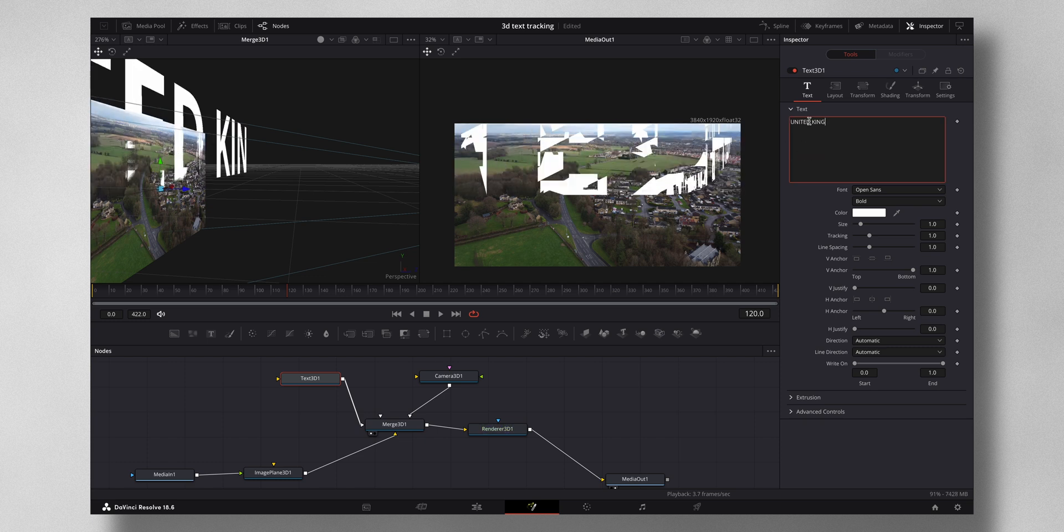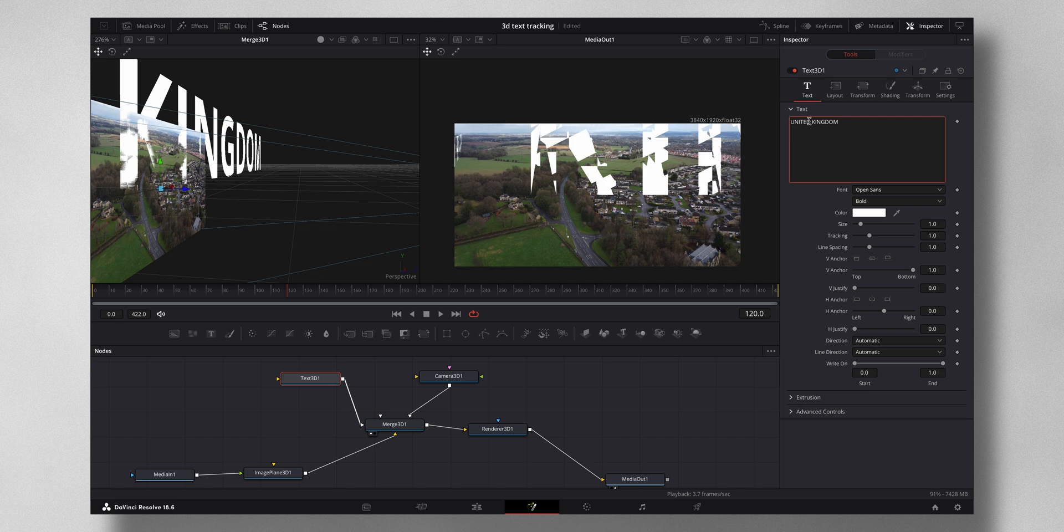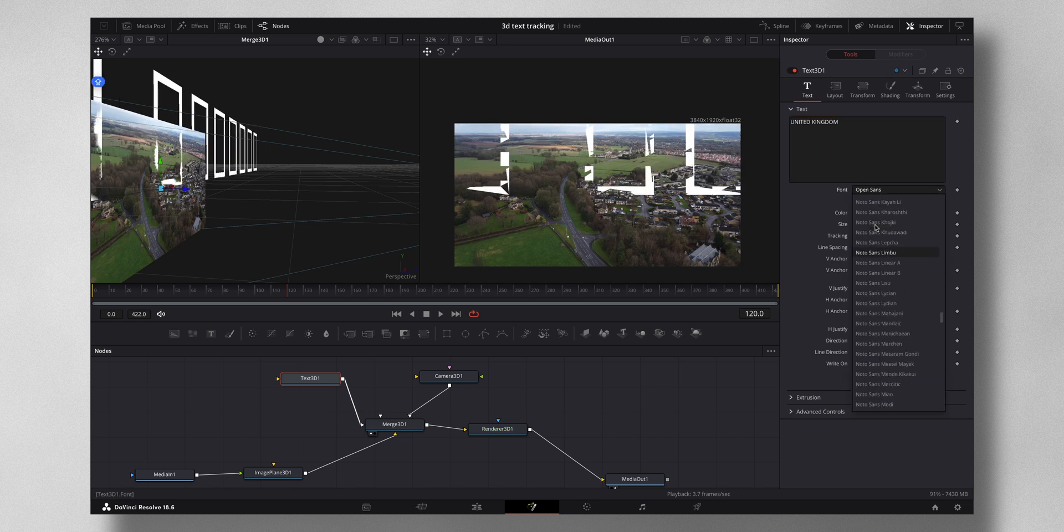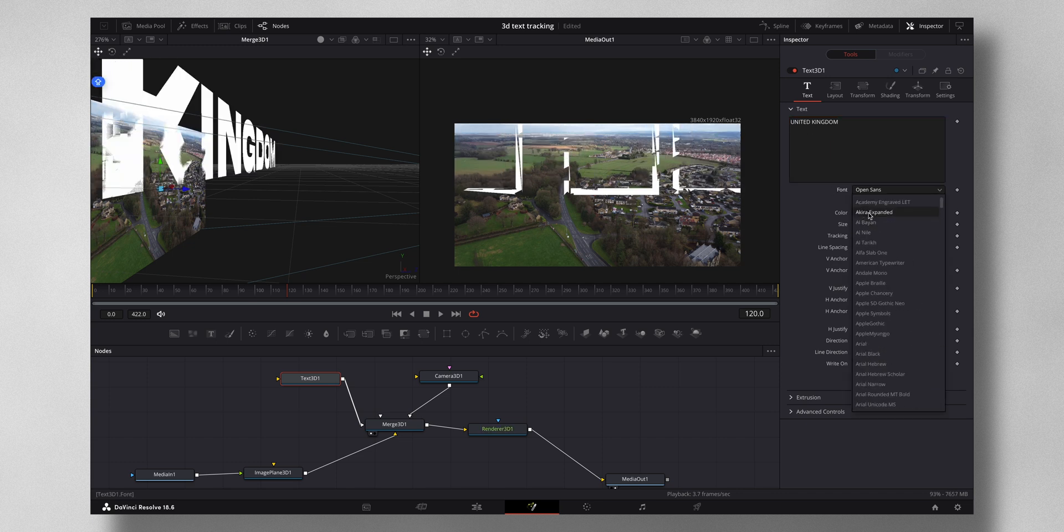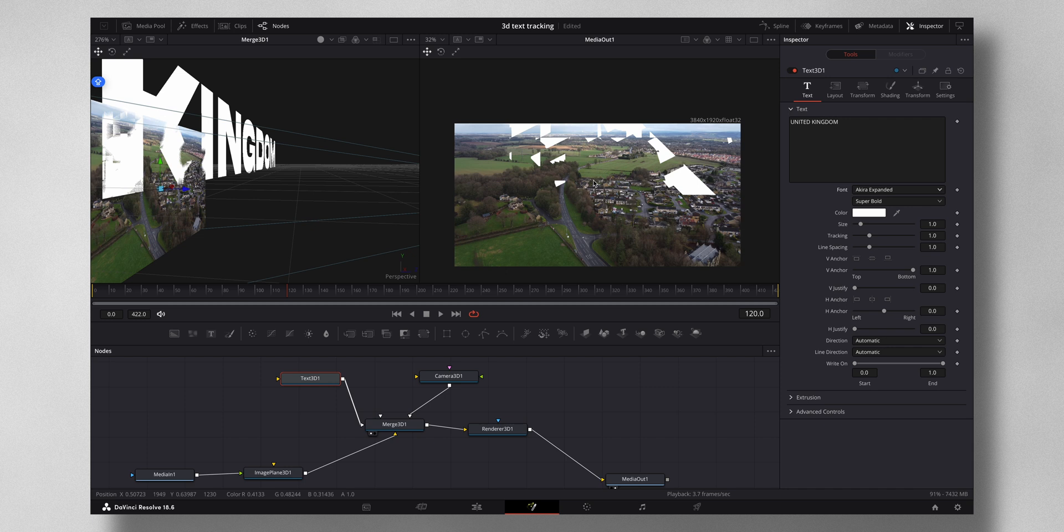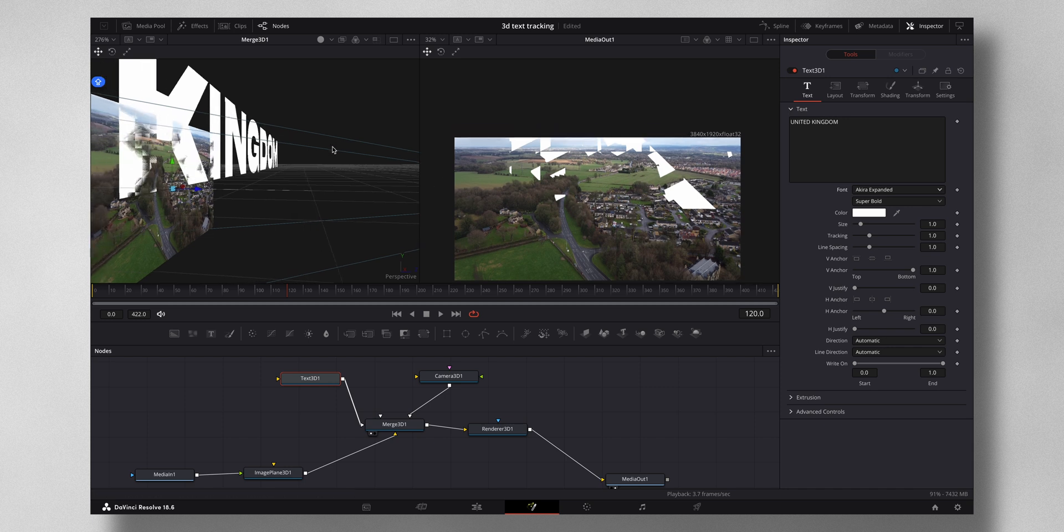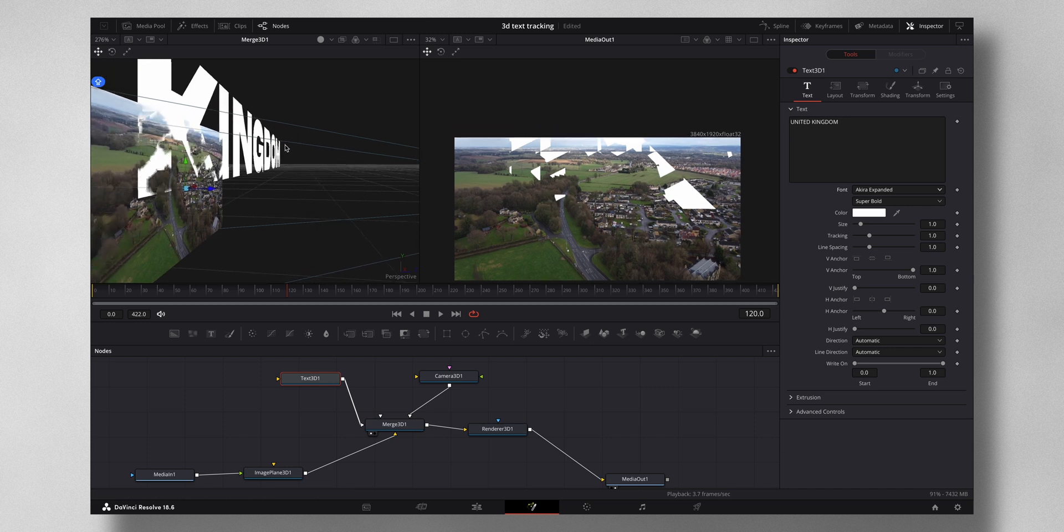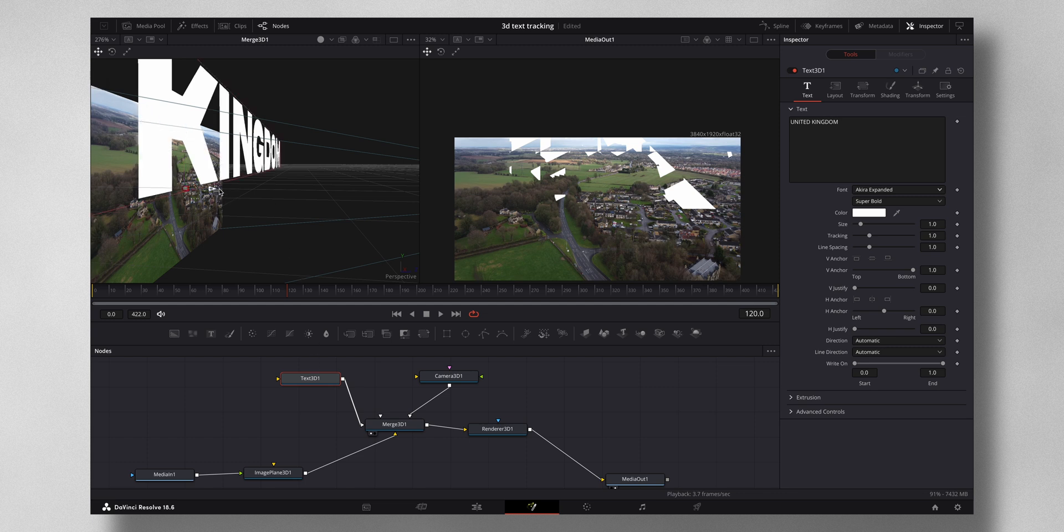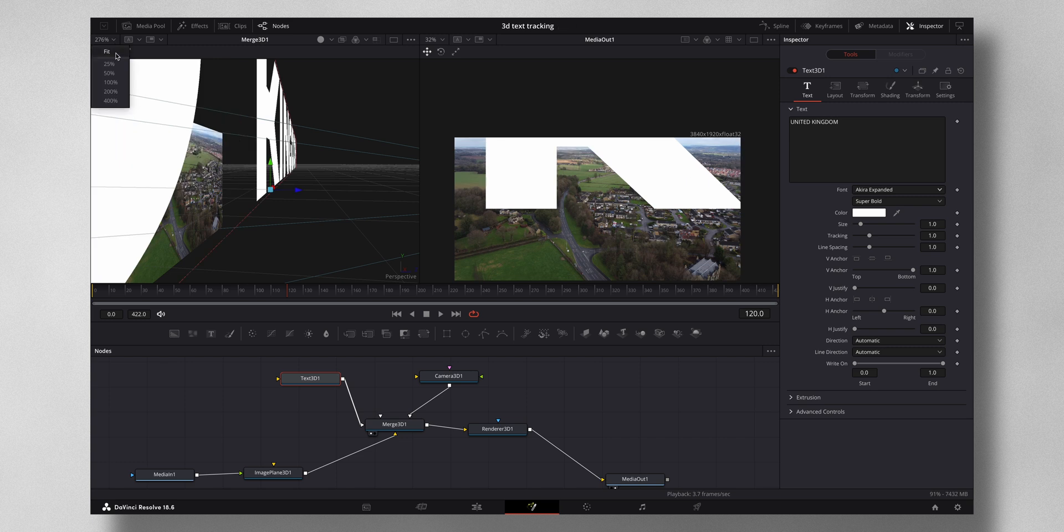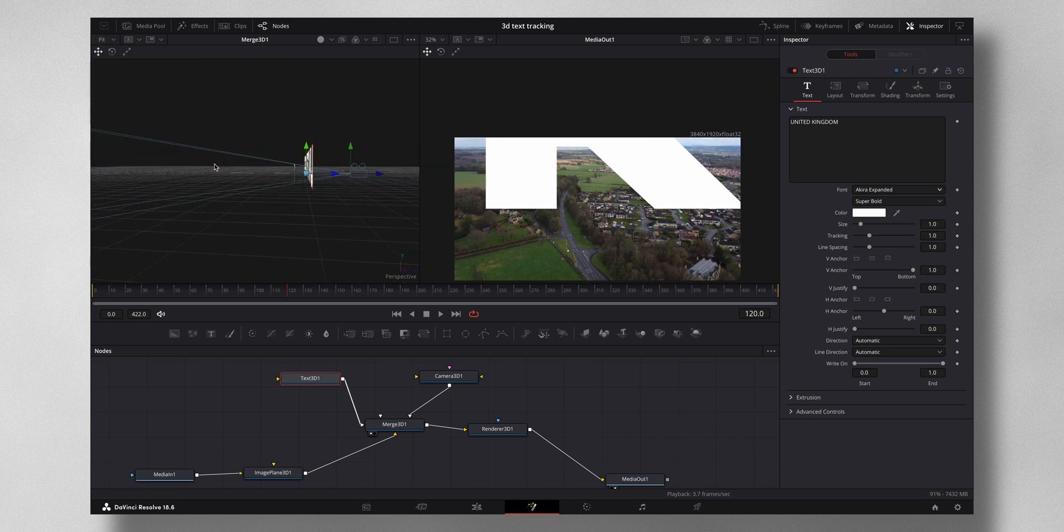Now let's bring in the text. So let me just type something. I'm going to type in United Kingdom. Now you might be wondering why it's looking like this on the second screen, but don't worry, it's the same thing. You have to bring it to the front also. So now let me select the Text 3D. Again, the blue arrow, just bring it forward like this.